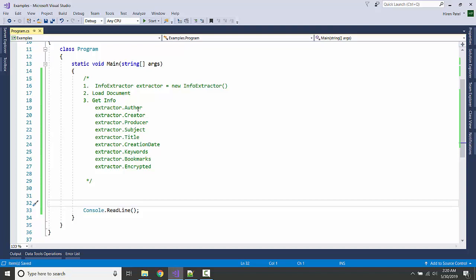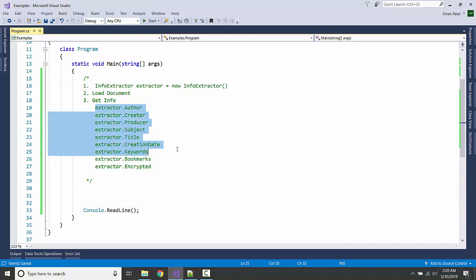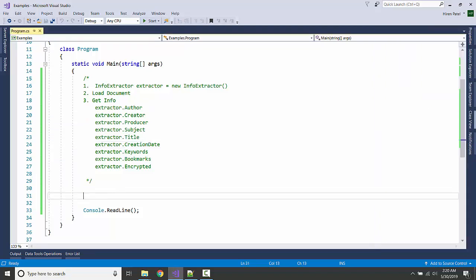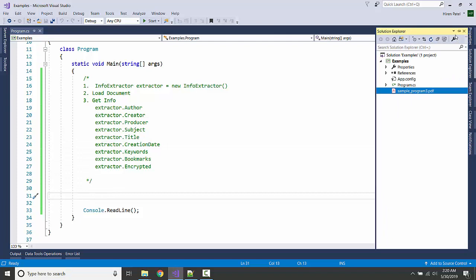And we are then just fetching the information whatever we like, like the author, created name, producer, subject. So we are already having one PDF file here and let's see what we can fetch out of it.